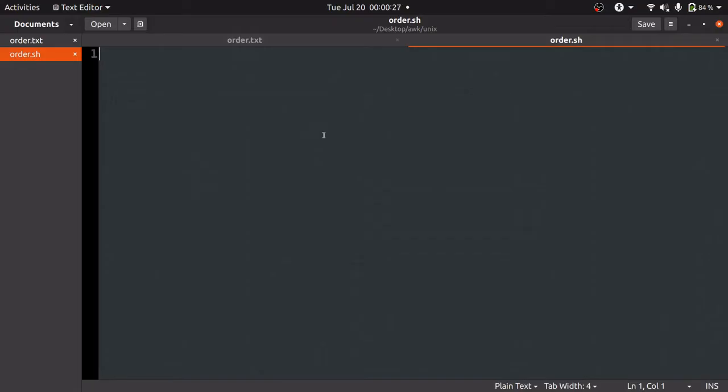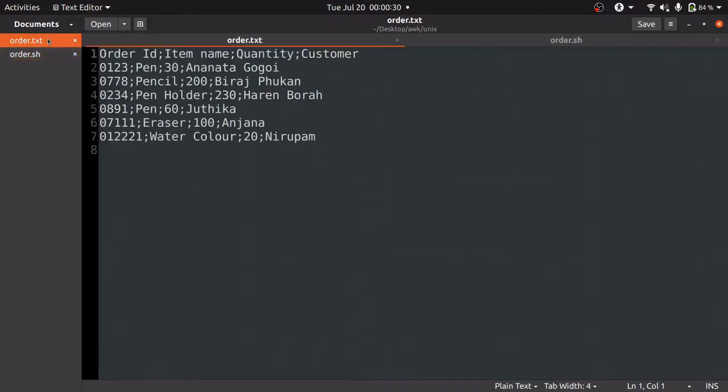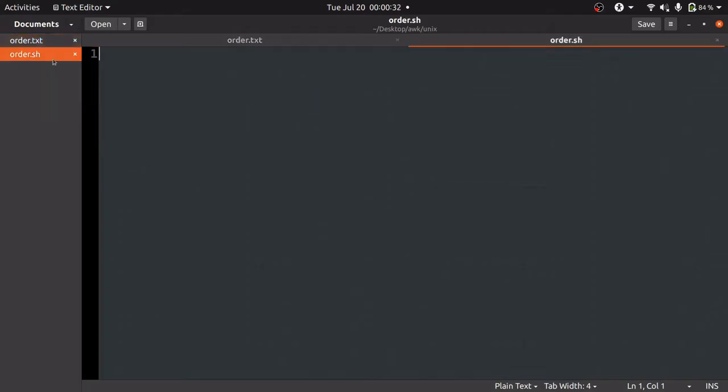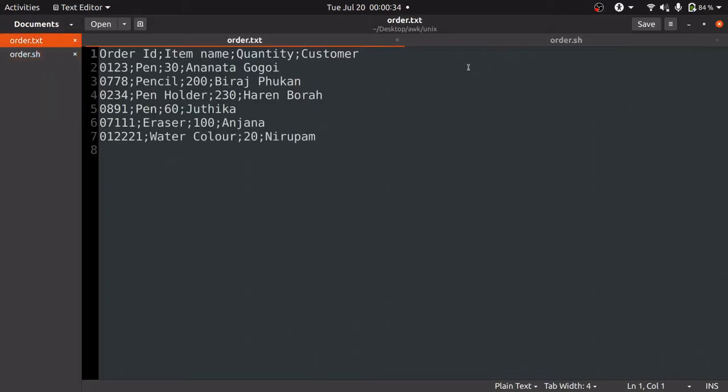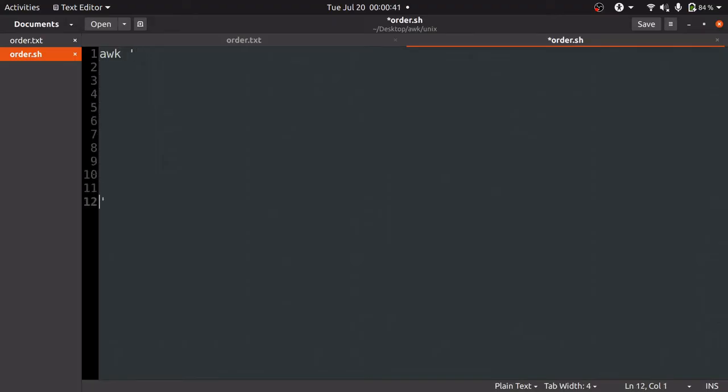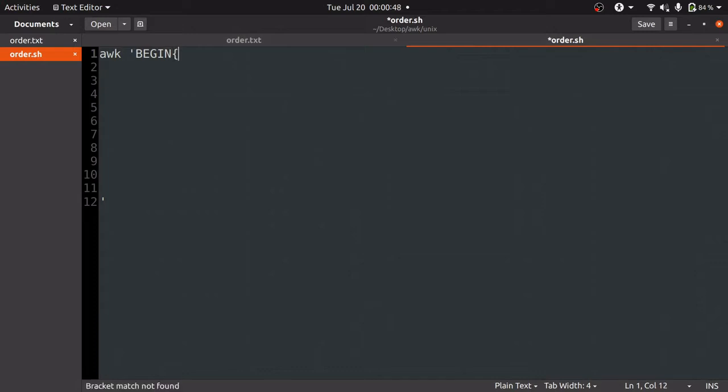Since we are using the AWK method, first of all we will have to write the syntax of AWK. That is AWK followed by two single quotes. Inside these single quotes, we will write two things: first is BEGIN with all capital letters, and the other thing is END.